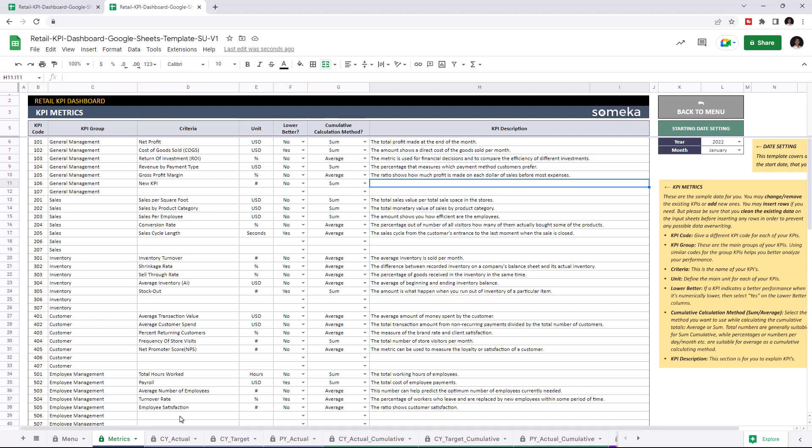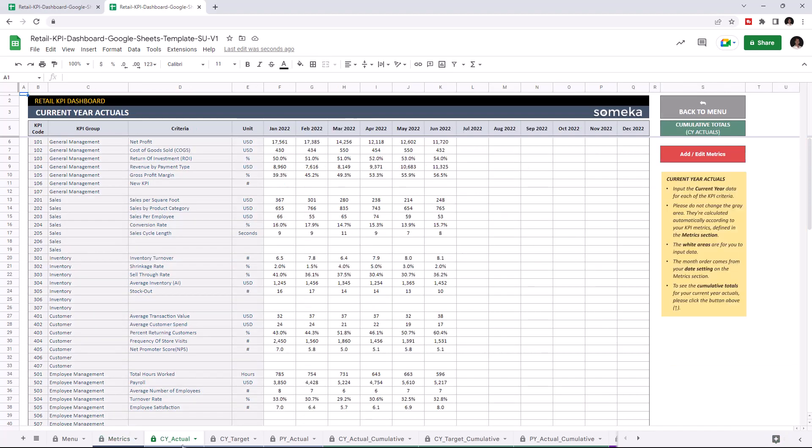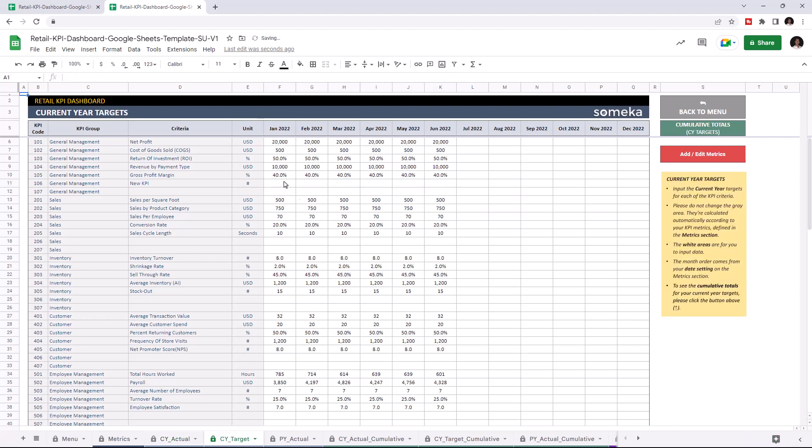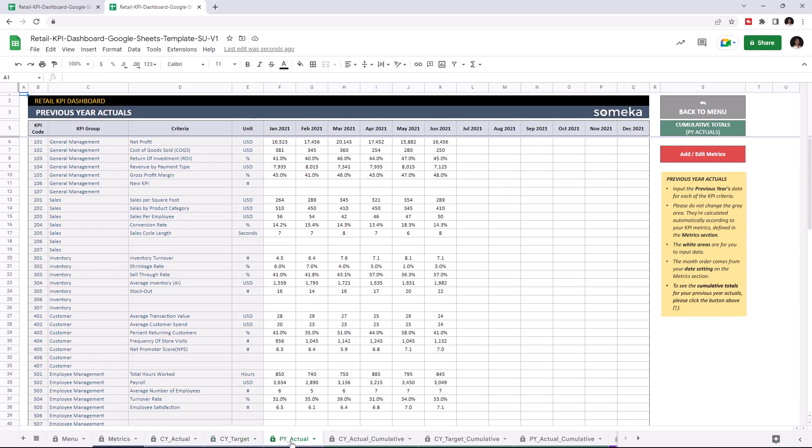Now I'm going to add the new KPI value to all tables, starting with current year actuals. I'm going to write the values manually, but of course you can easily copy and paste your data from an external source. Now I'm going to add the target values for the current year and the actual values for the previous year.